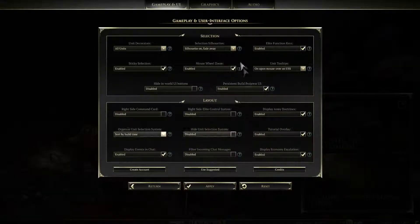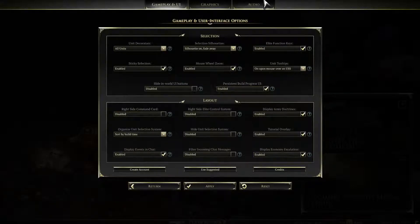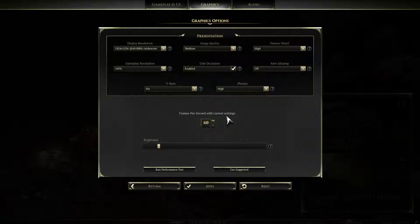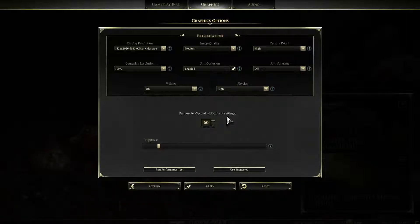The game is all booted up. Go over to your settings tab — this is the gameplay tab, you've got your audio tab — you want to go into the graphics tab. This is what the game has set as my suggested settings.